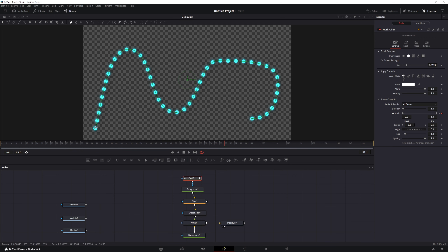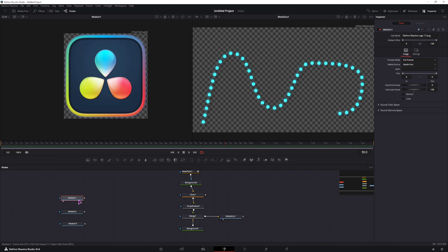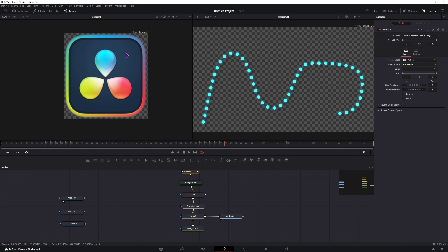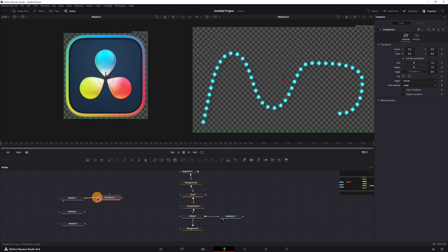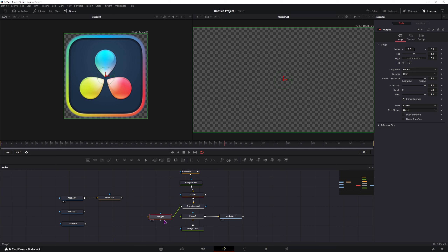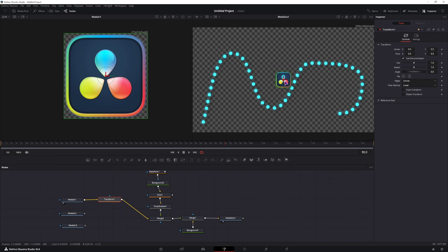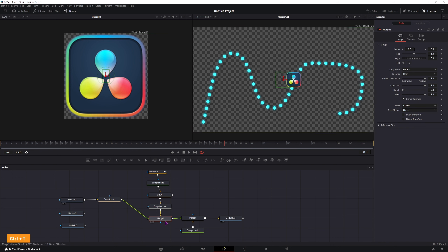What you can then do is connect some images to the beginning and the ending point. All of the images have different sizes, so you'll want to use a transfer node to be able to position them and change the size. Because the merge is already taken, I'll take a new one and connect things accordingly. At the moment the image is in the back of the path, so if you want the image to be on top, select the merge node and press Ctrl+T to switch the yellow and green input. Now the image is on top.